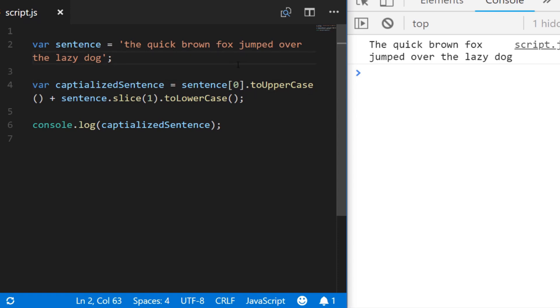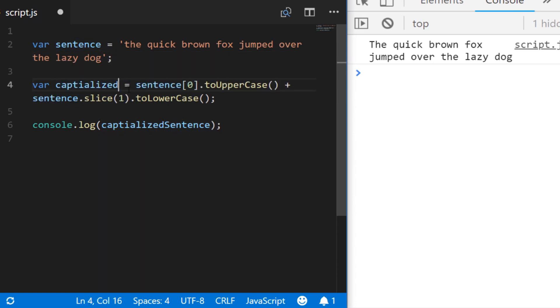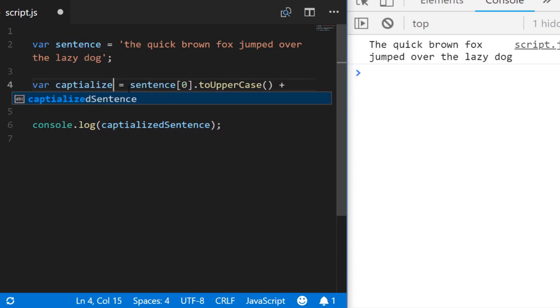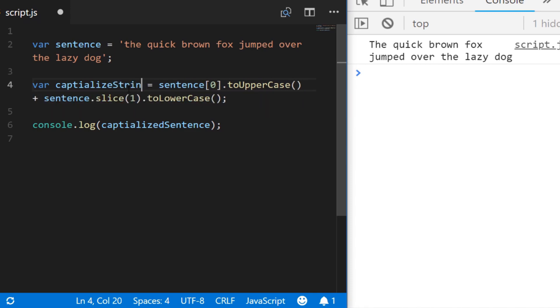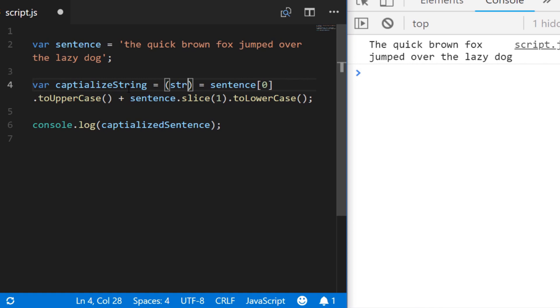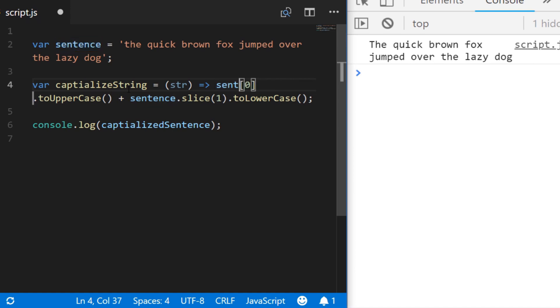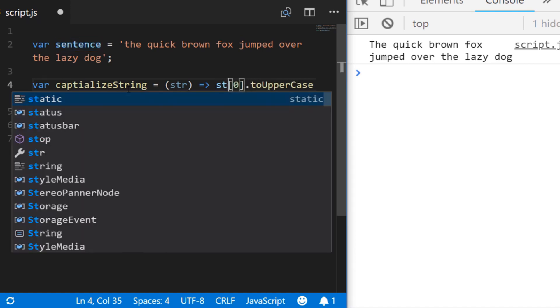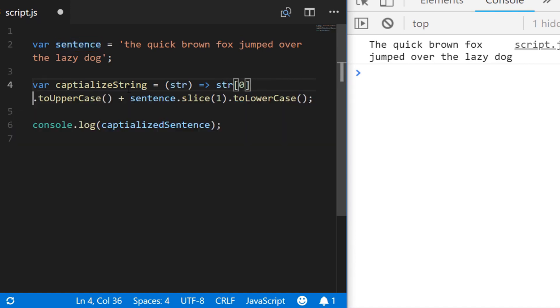So one thing we could do to make this code a bit more reusable is to put it into a function. So we could say our capitalized sentence is a function name, so we could say capitalizeString for example. And I'm just going to use an ES6 arrow function here to say that the capitalizeString variable is actually a function that has one parameter passed in which is string and we could then just change this to return the string as modified with those few function calls.